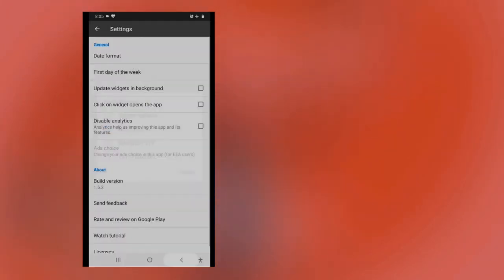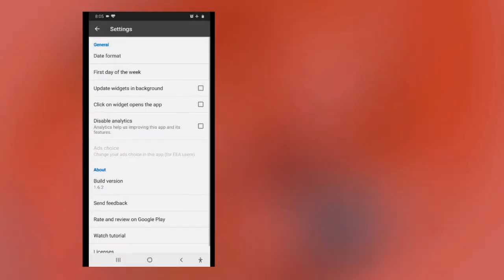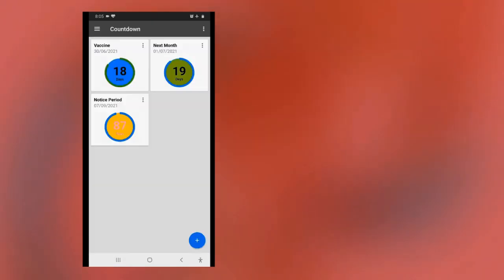For example, you can create vacation countdown, wedding ceremony or any other event, task or project in your life.